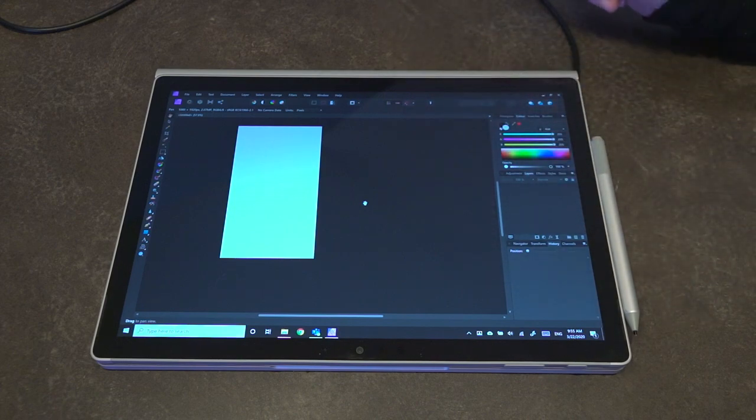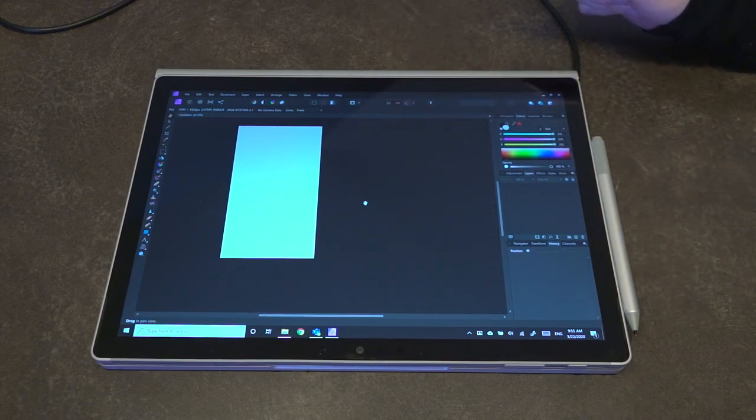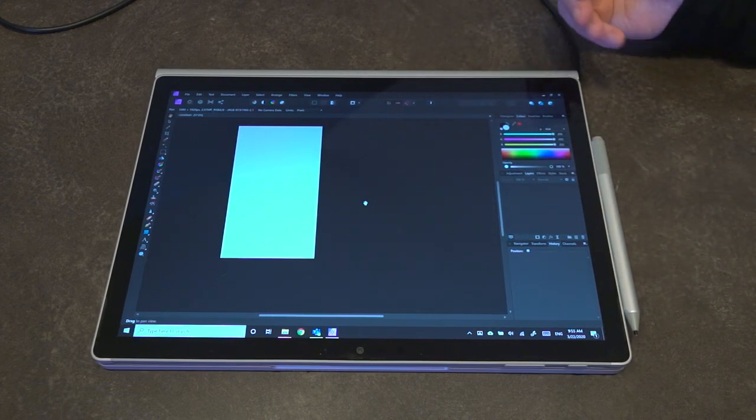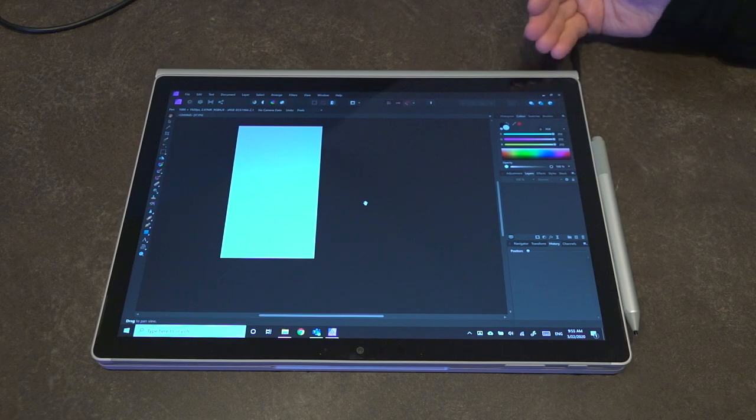Hello and welcome to another episode of Laptop Retrospective. Today we are here to take a look at some pens.